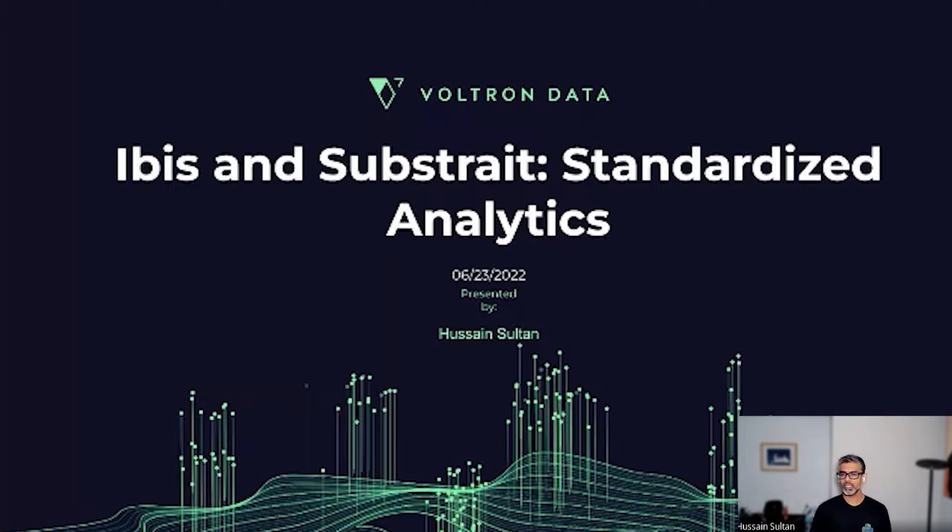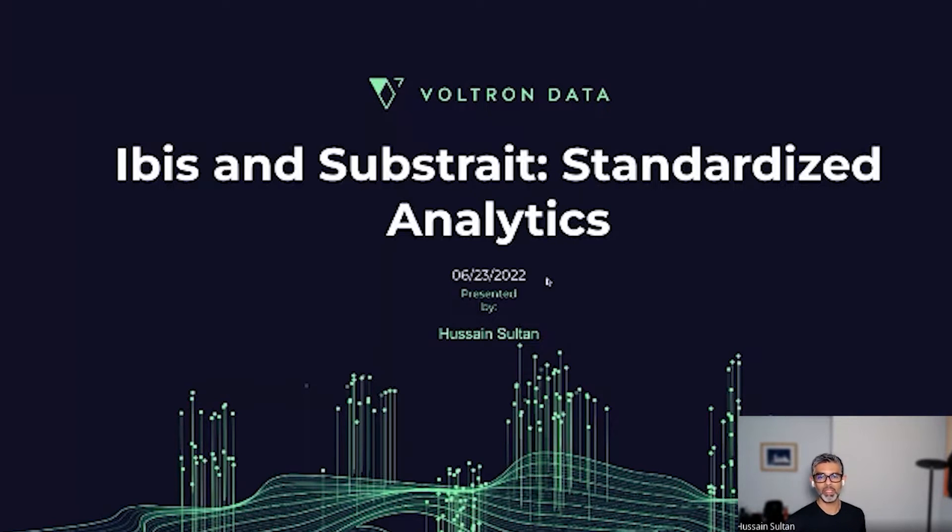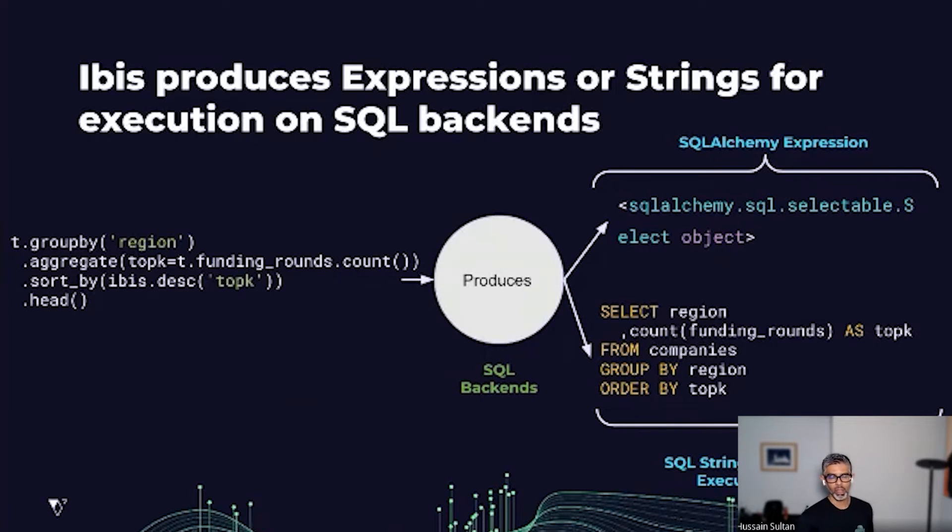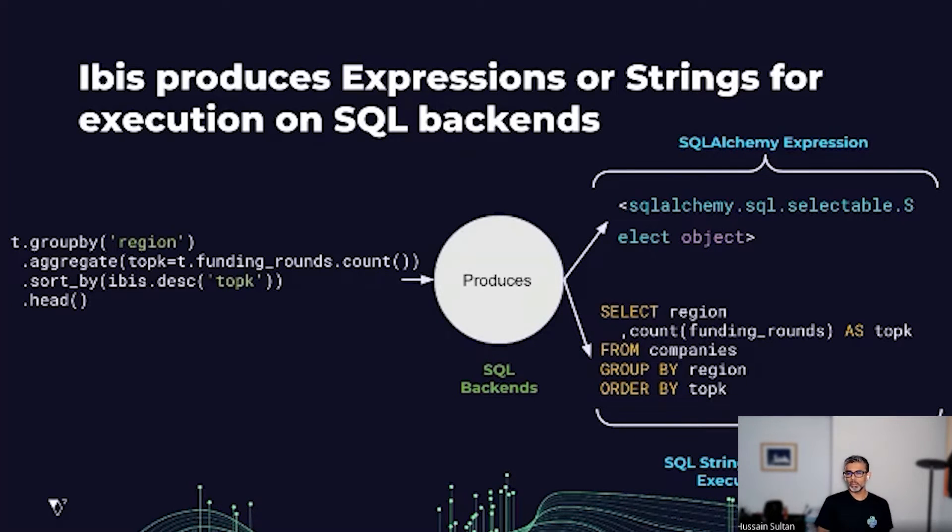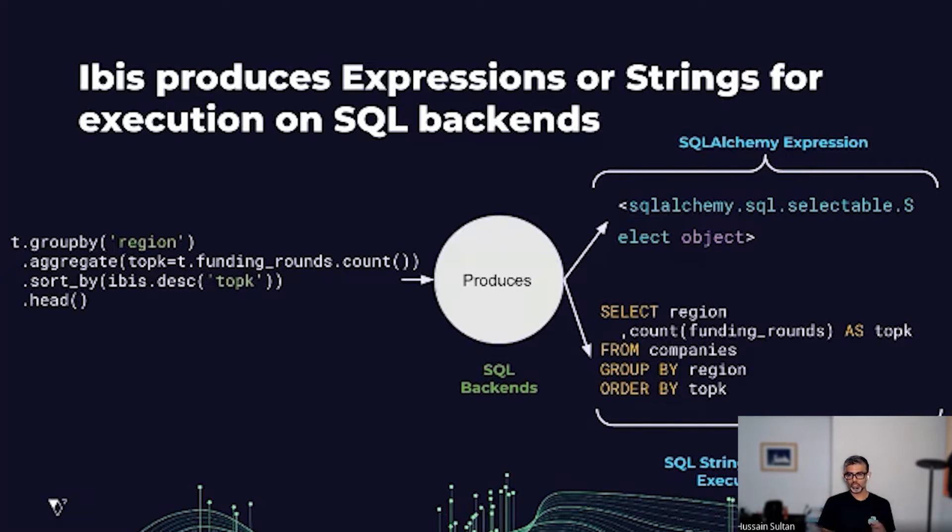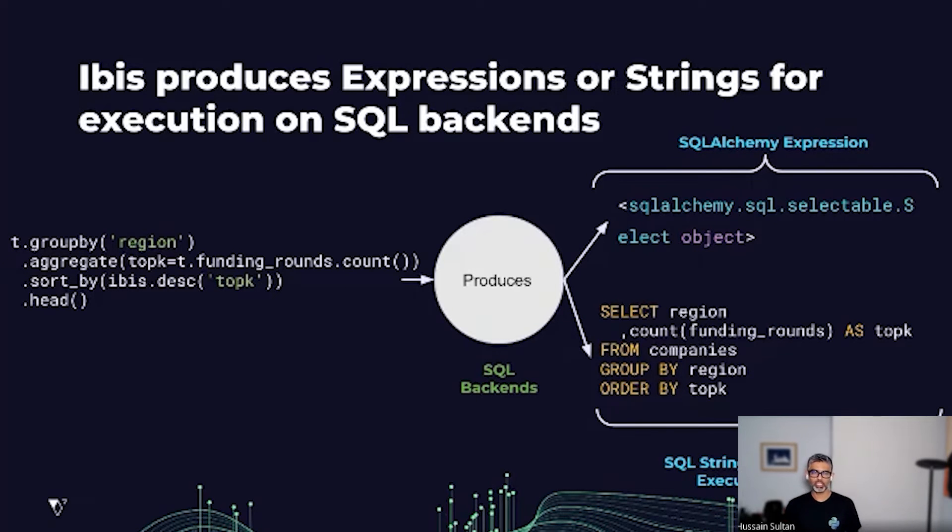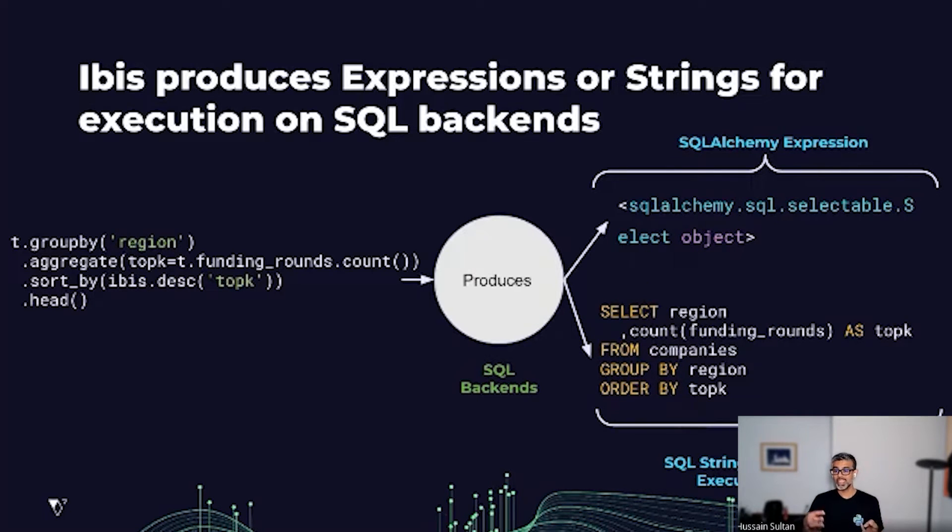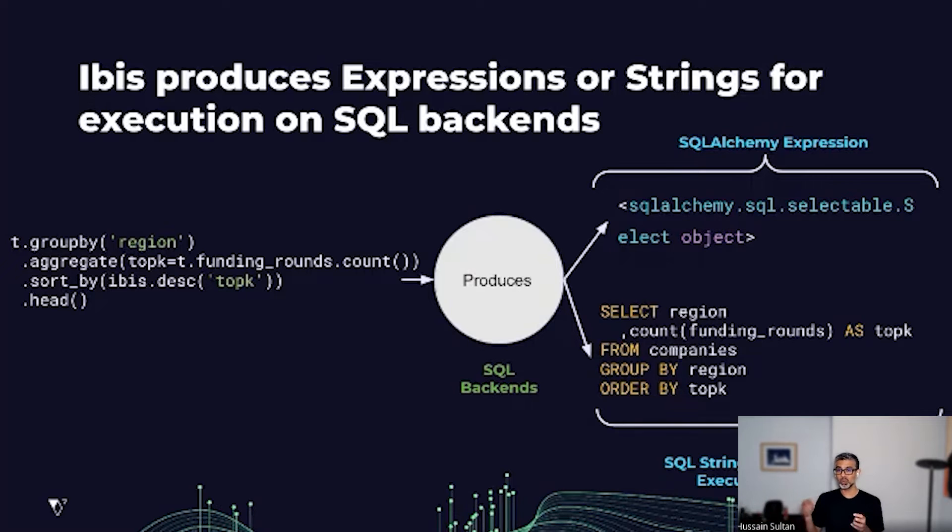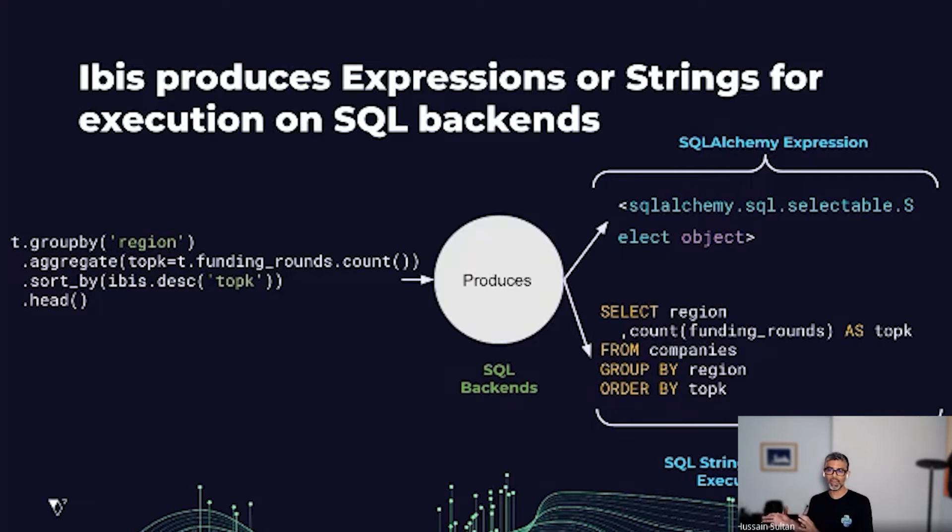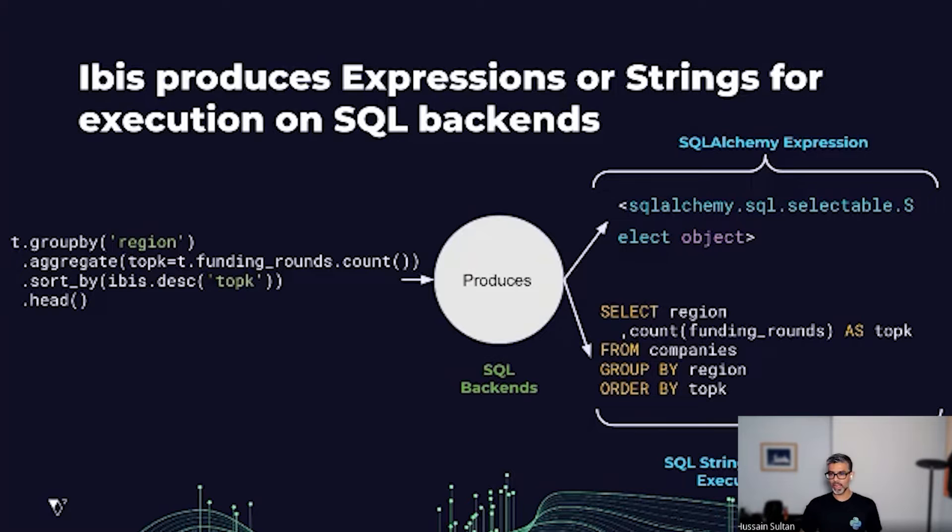Let's talk at a high level about how IBIS supports SQL backends today. As a user, like a data engineer or data scientist, you write down your expressions specifying the relational operations. And those expressions then get compiled down to either a SQLAlchemy expression or a SQL string corresponding to a particular dialect or flavor for the backend of your choice.